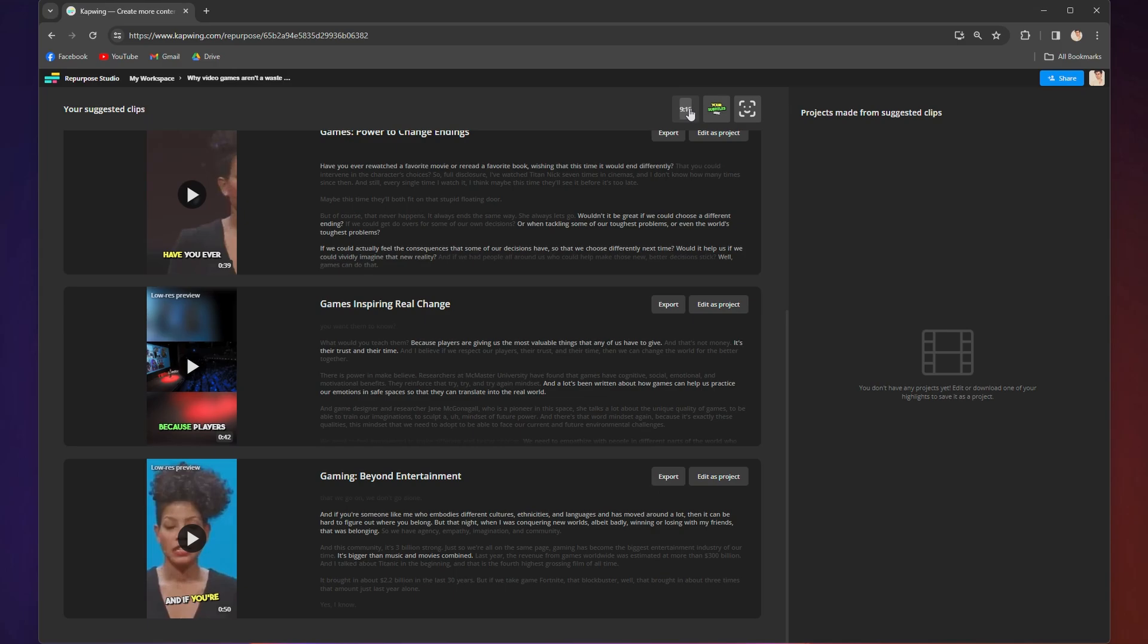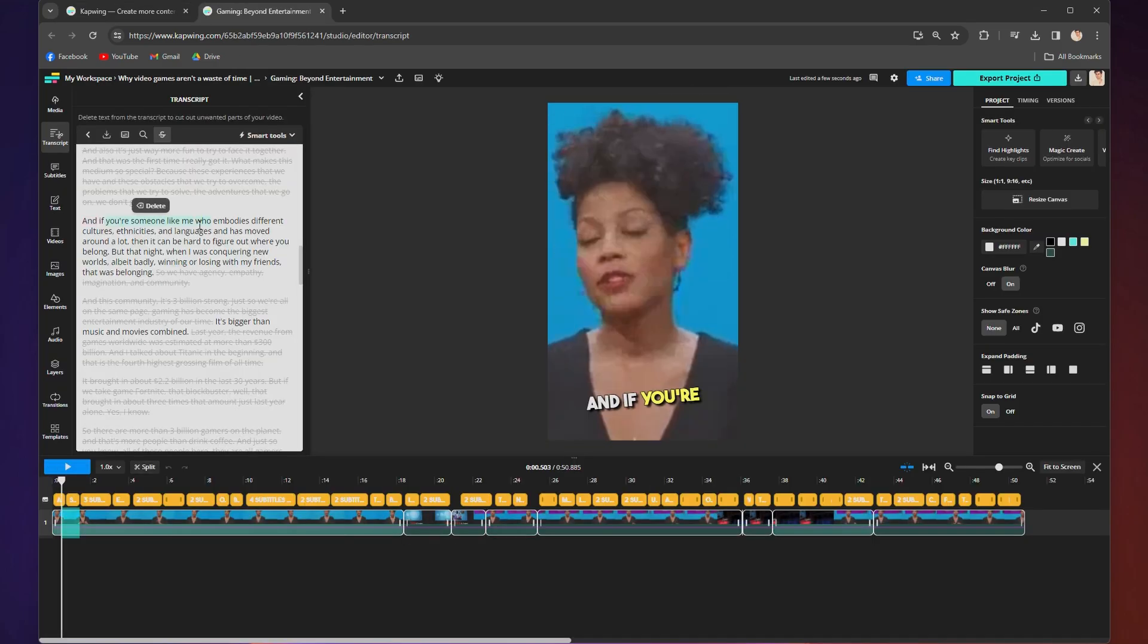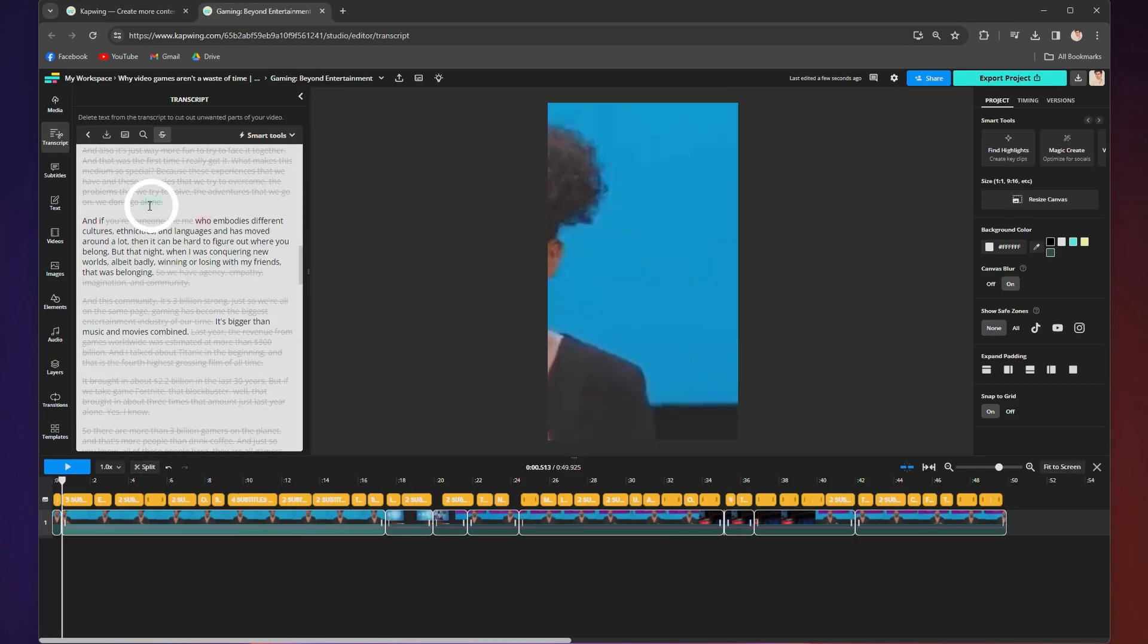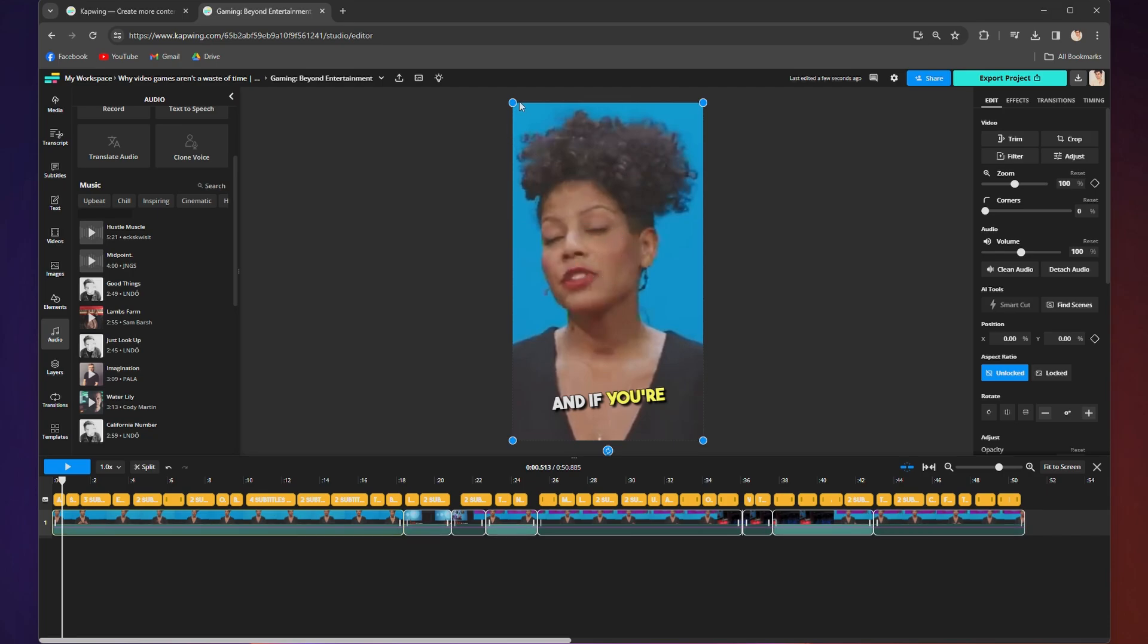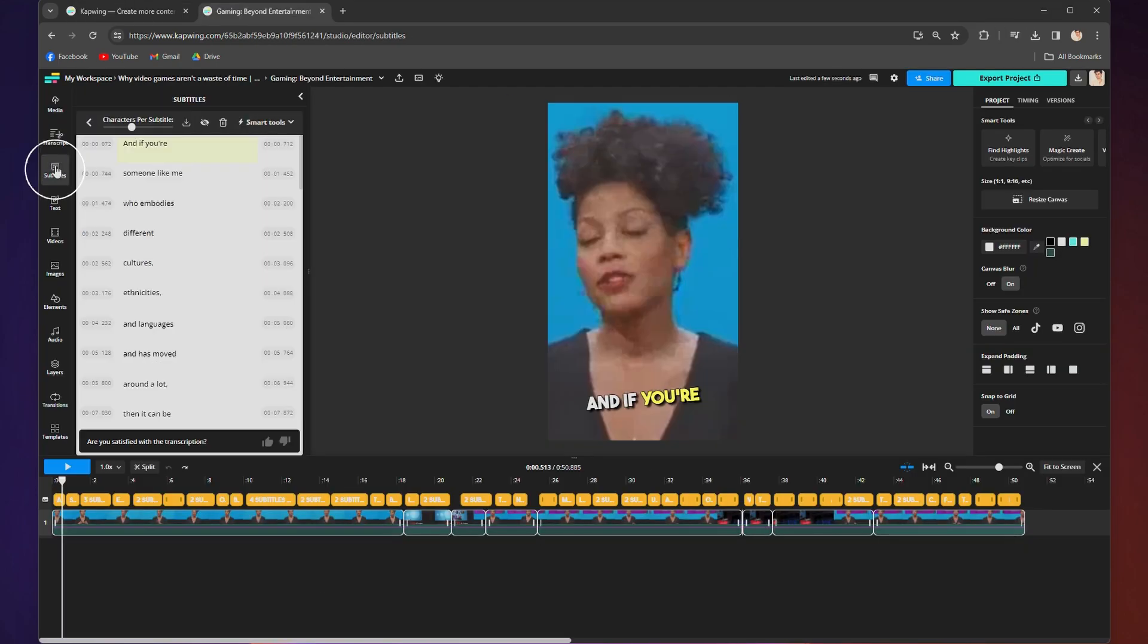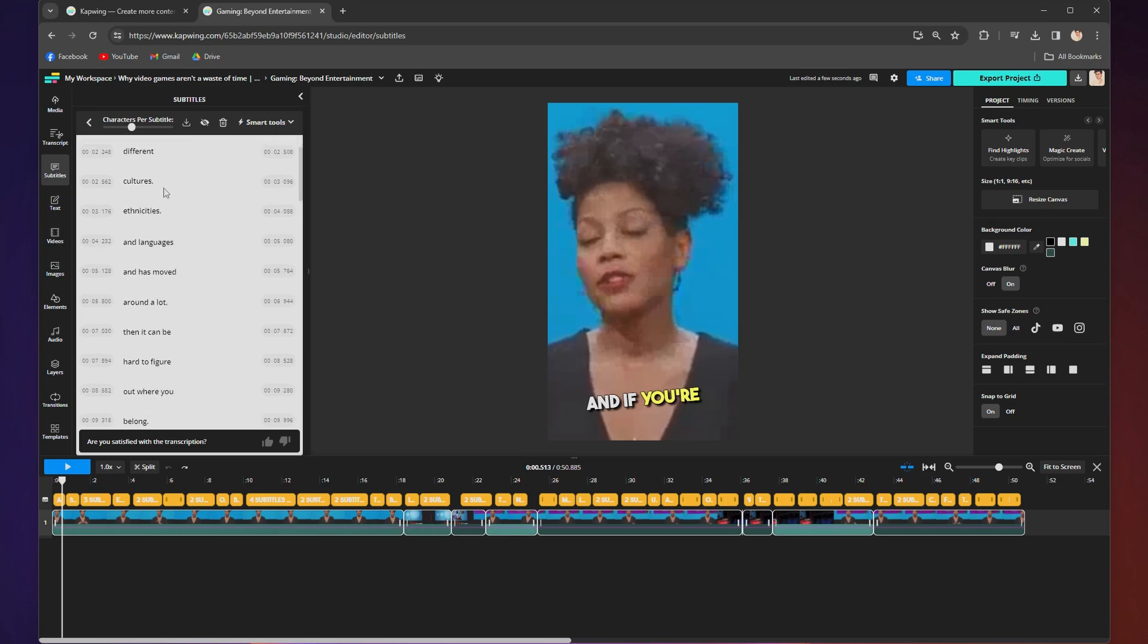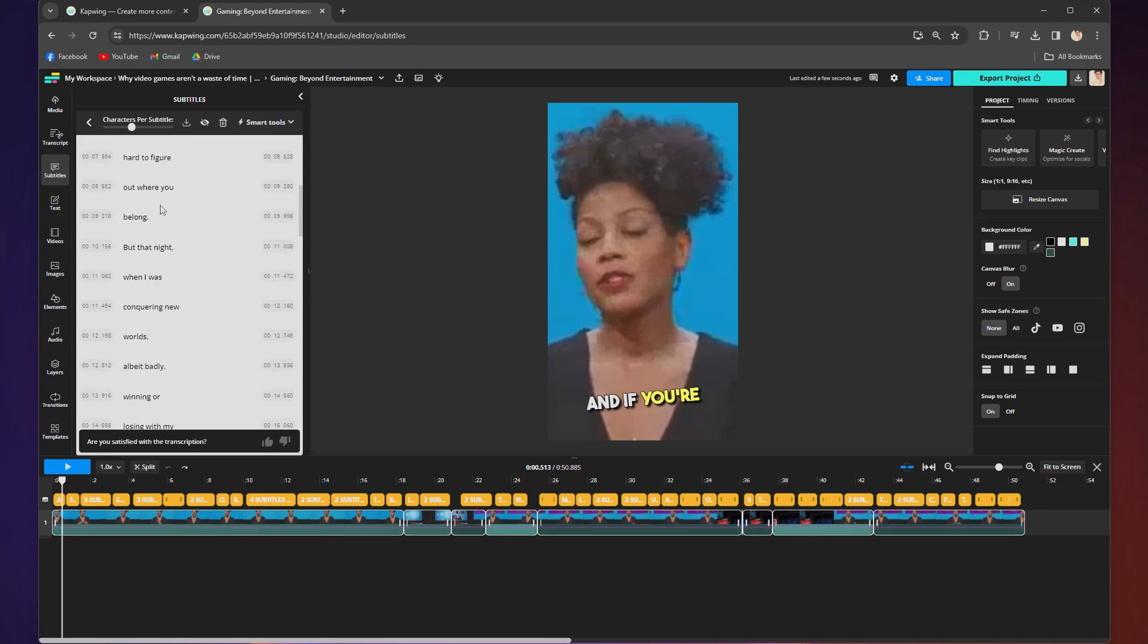Well, today I am going to show you how to do just that using Kapwing's repurposed video feature, which keeps speaker-centered, automatically resizes for social media, and generates subtitles and other customizable visuals. So click on the link in the bio and follow along because the first thing you're going to need to do is upload your video.